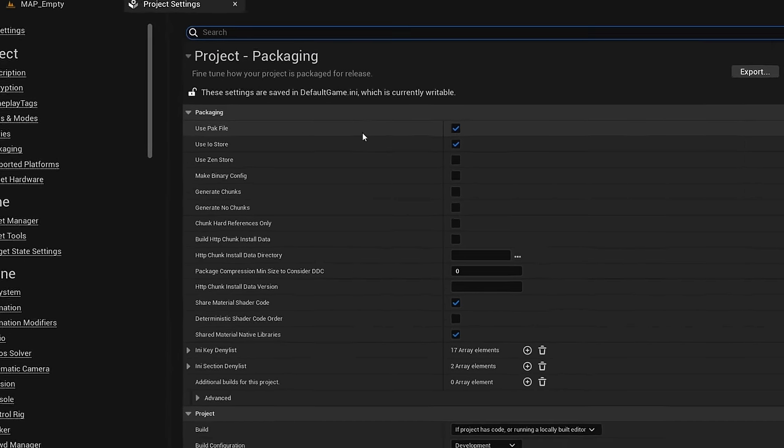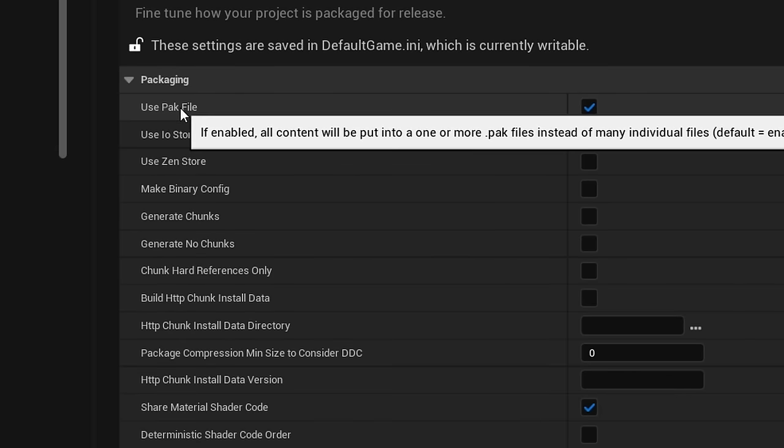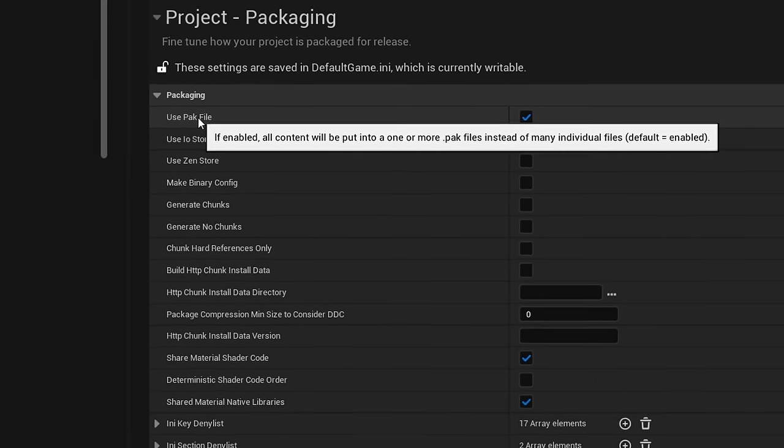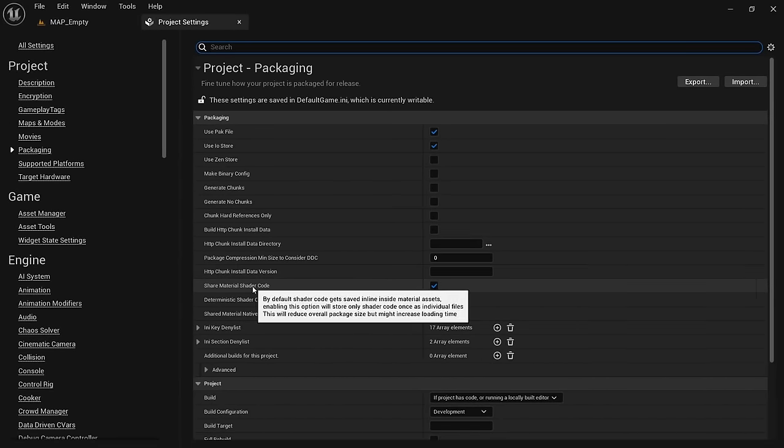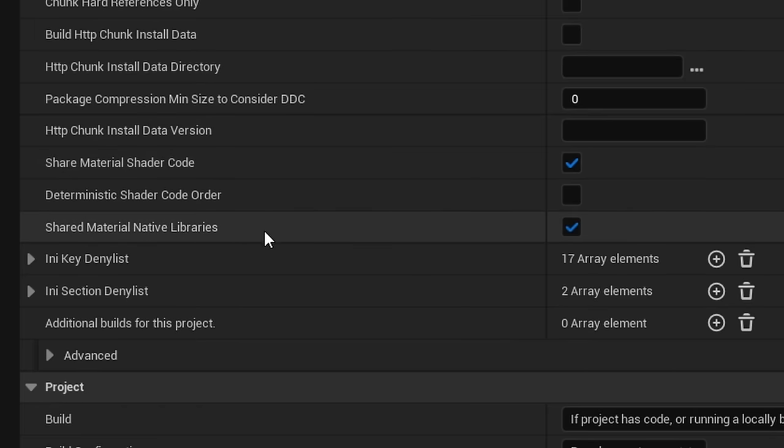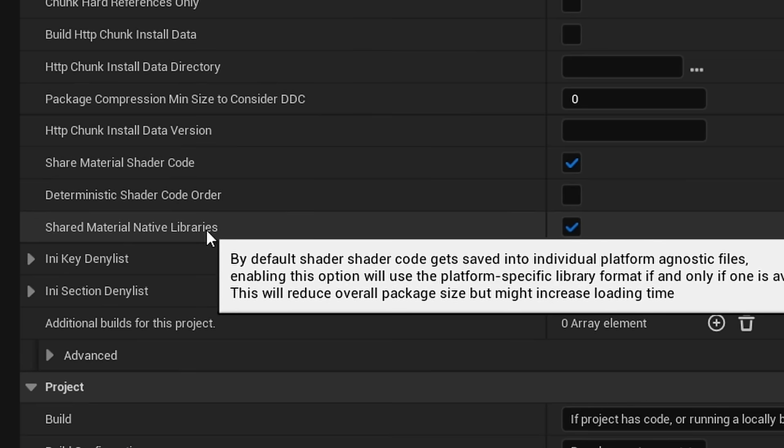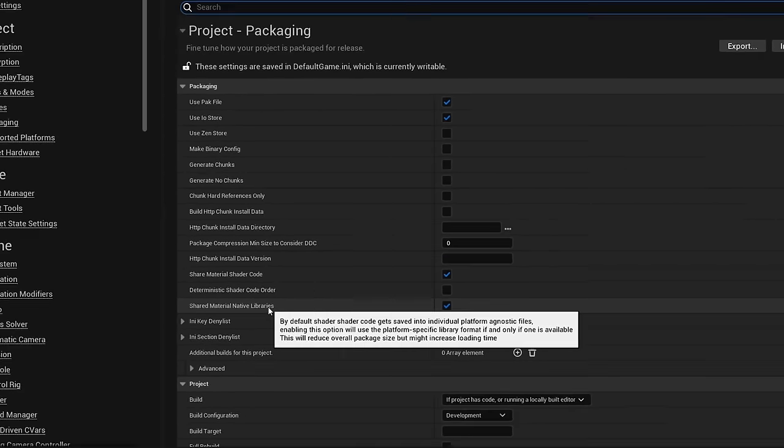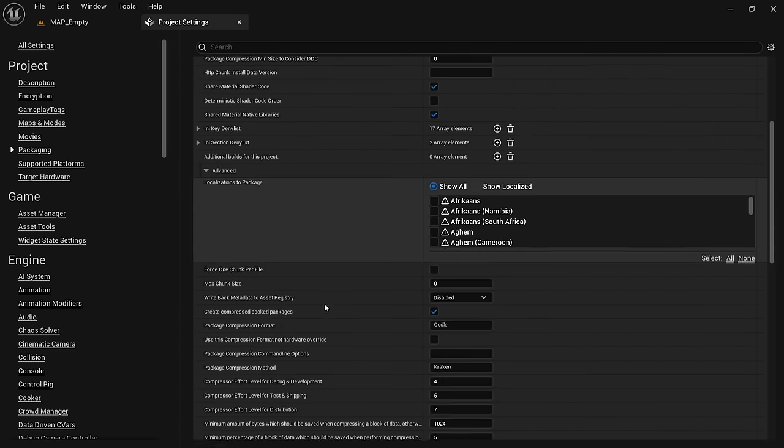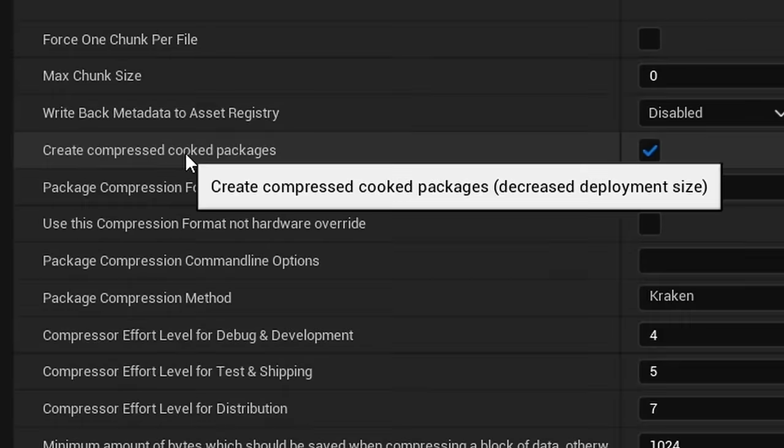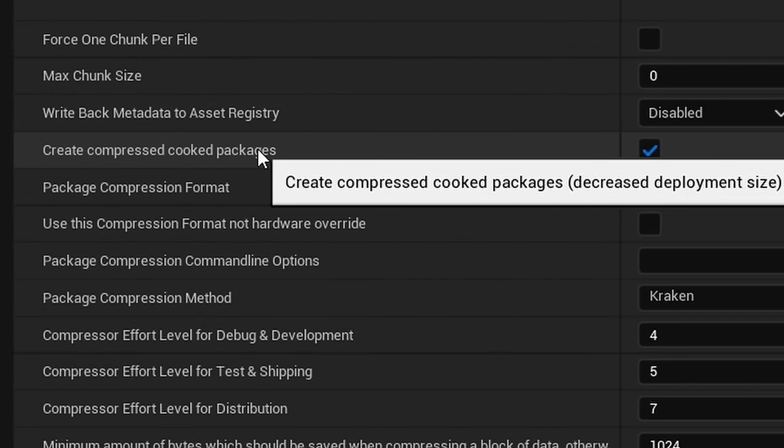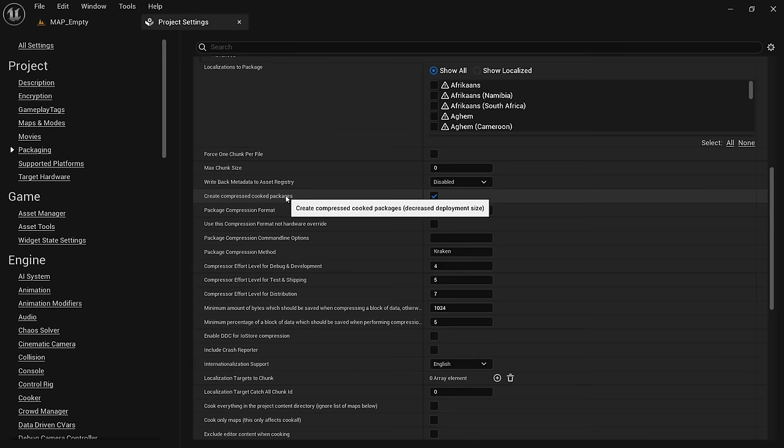First we want to confirm that use pack file is active. This will package all game content into a single file and save some space. Next we want to make sure that share material shader code and shared material native libraries are active. This makes sure shader code isn't duplicated and saves up some space. Next click on advanced and confirm that create compressed cooked packages is active. This one probably has the biggest impact on file size.